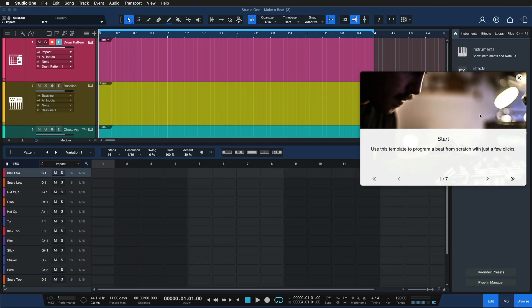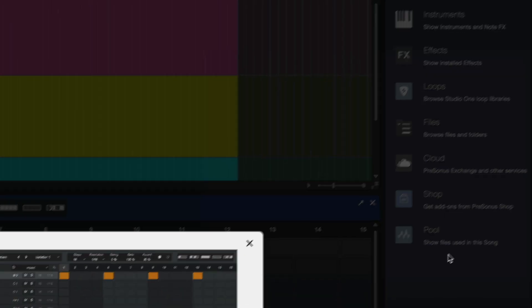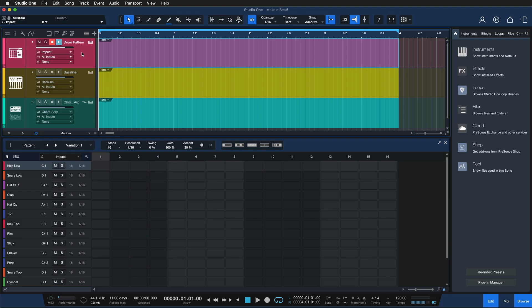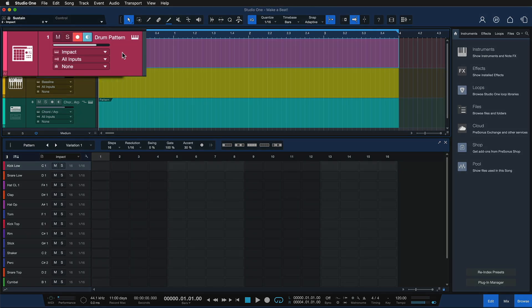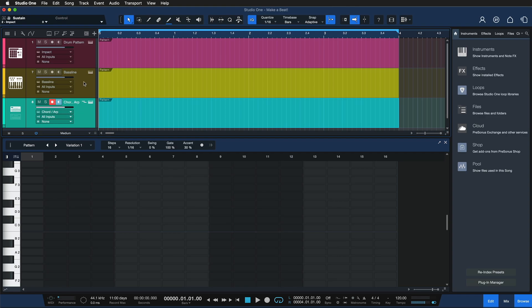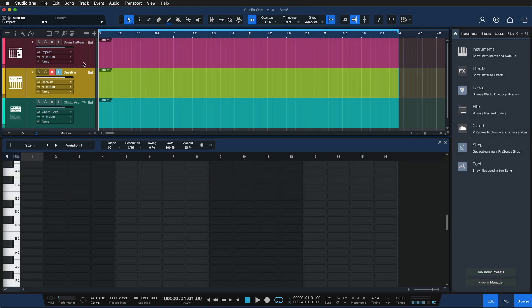When you open the template, you get a tutorial that will guide you through all of the important steps. But I'm also going to guide you through in this video, so just follow along with me. This template comes with three virtual instruments covering drums, bassline, and chord/arpeggio synthesizers.